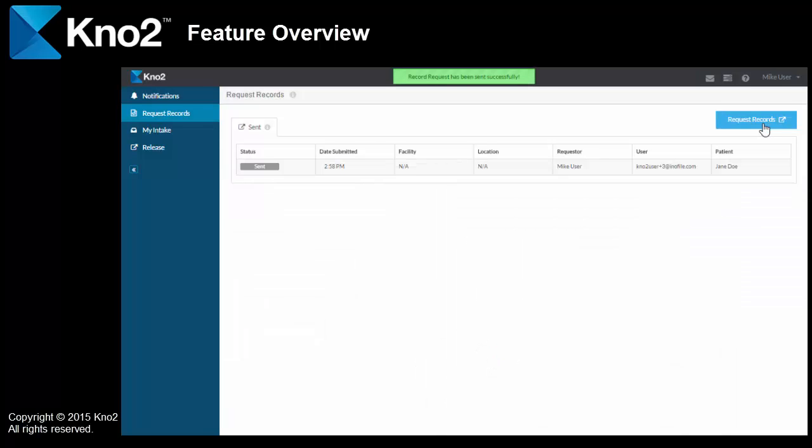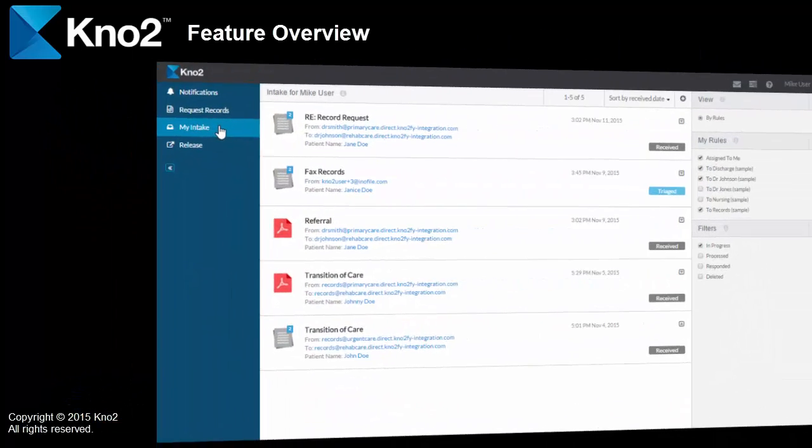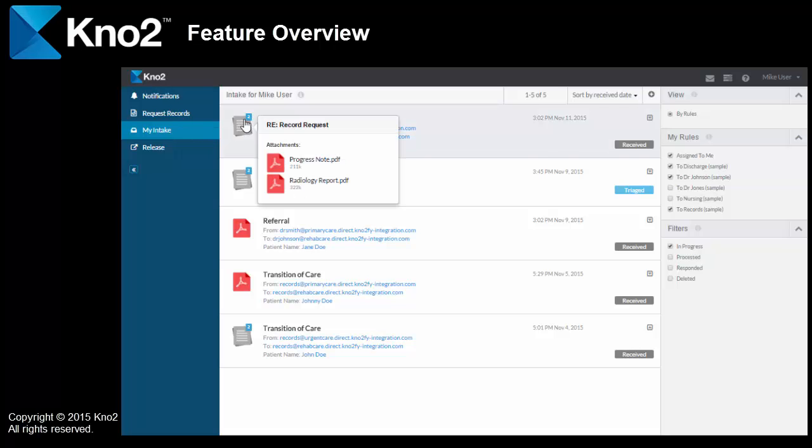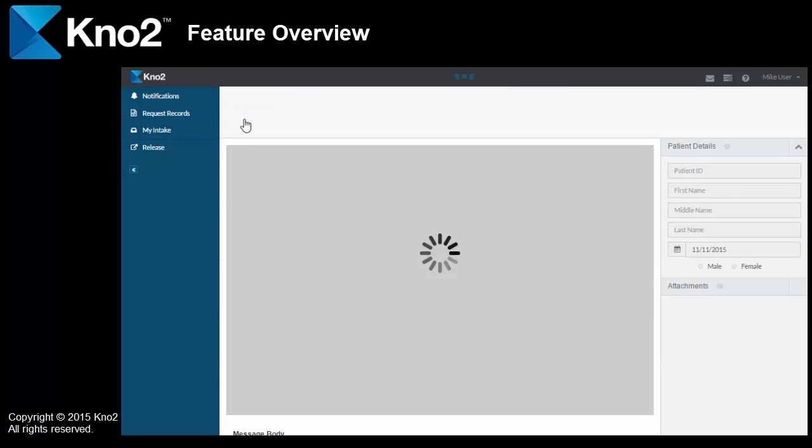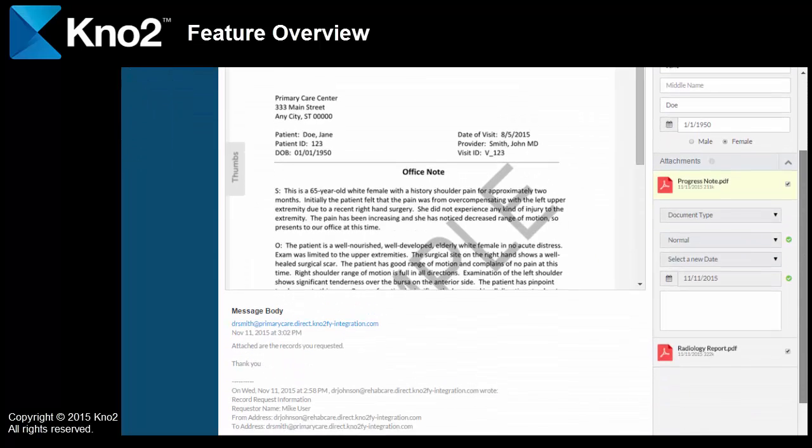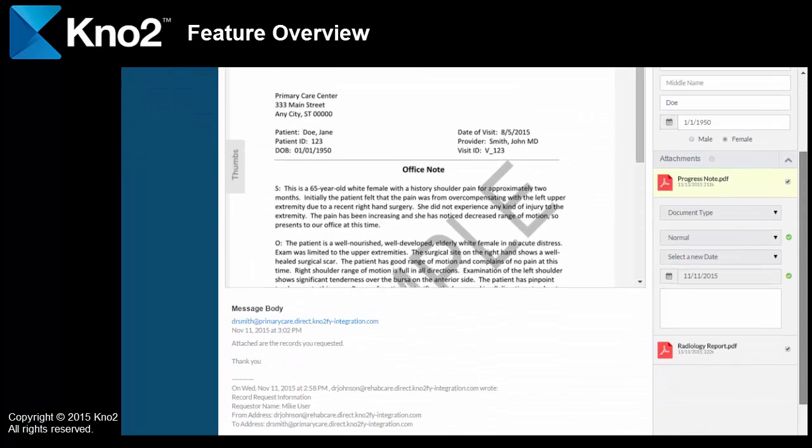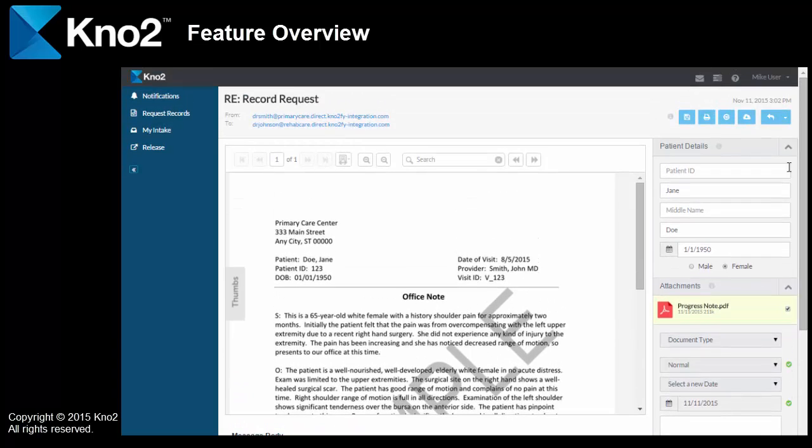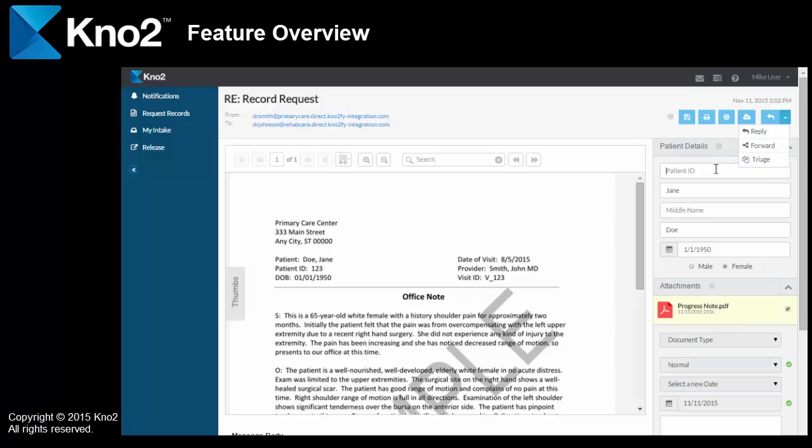When the records return, they'll show up in my intake attached to a message. If I open it, I've got two separate attachments to the message. If they arrived as one big file instead of two, I could use triage, basically the same way that I separated that large file at the beginning of this video. But, the good news is these were sent as separate attachments, so I could just process the message right here.